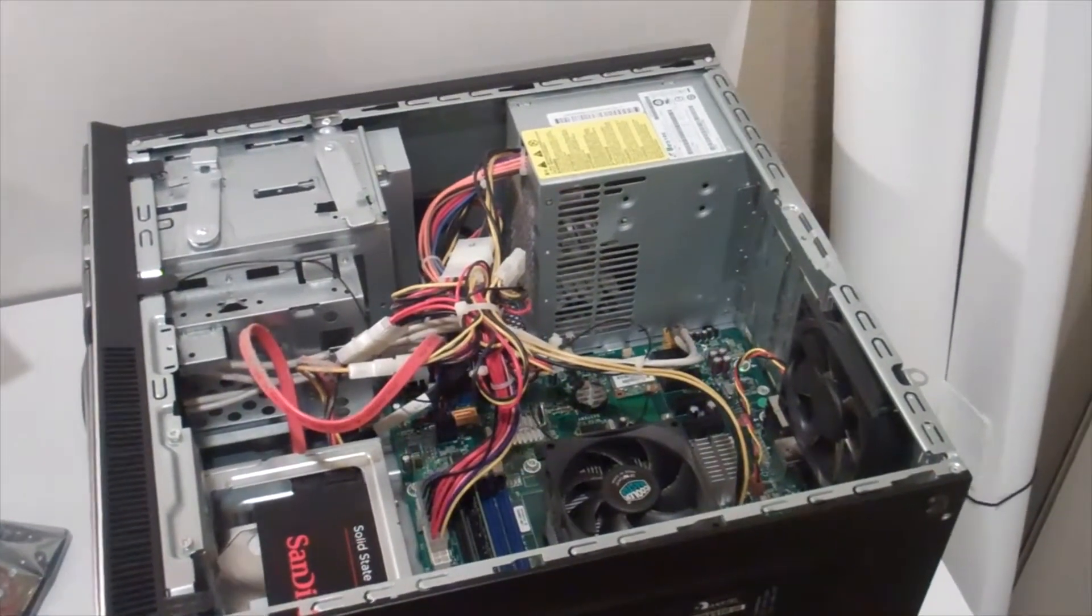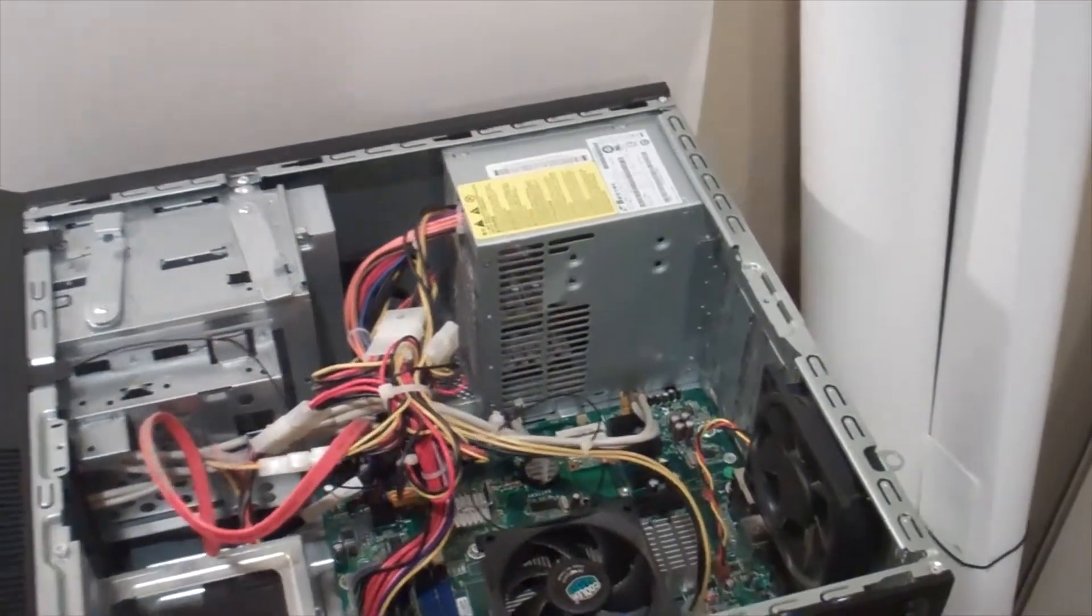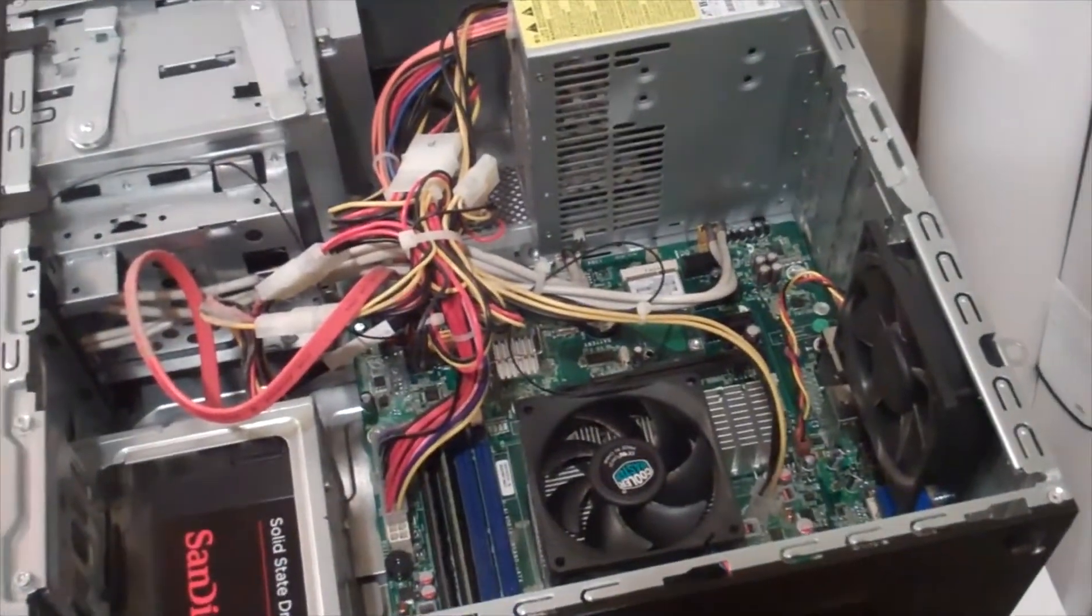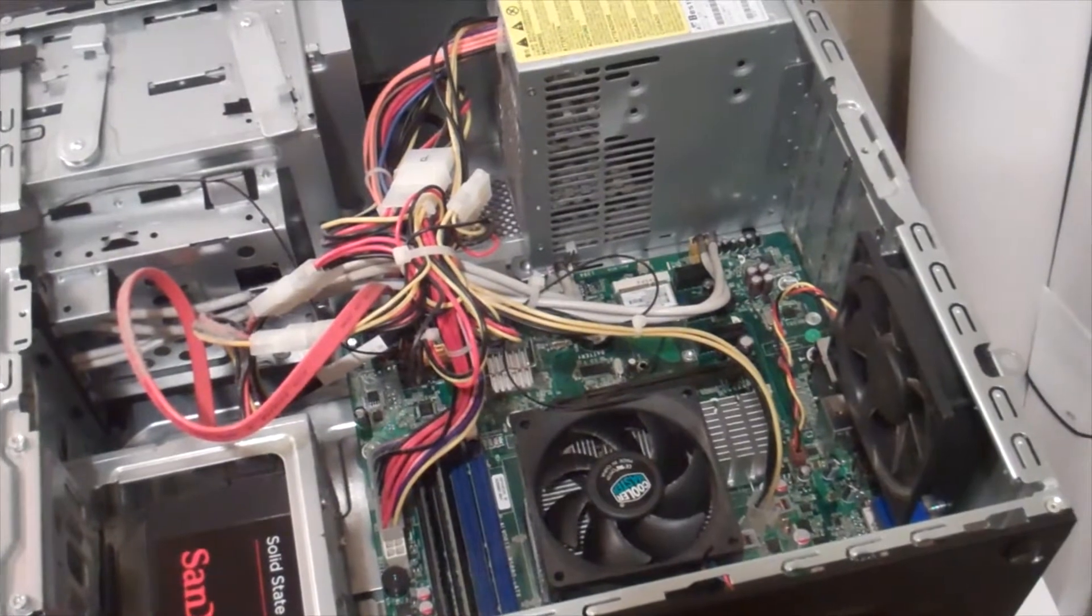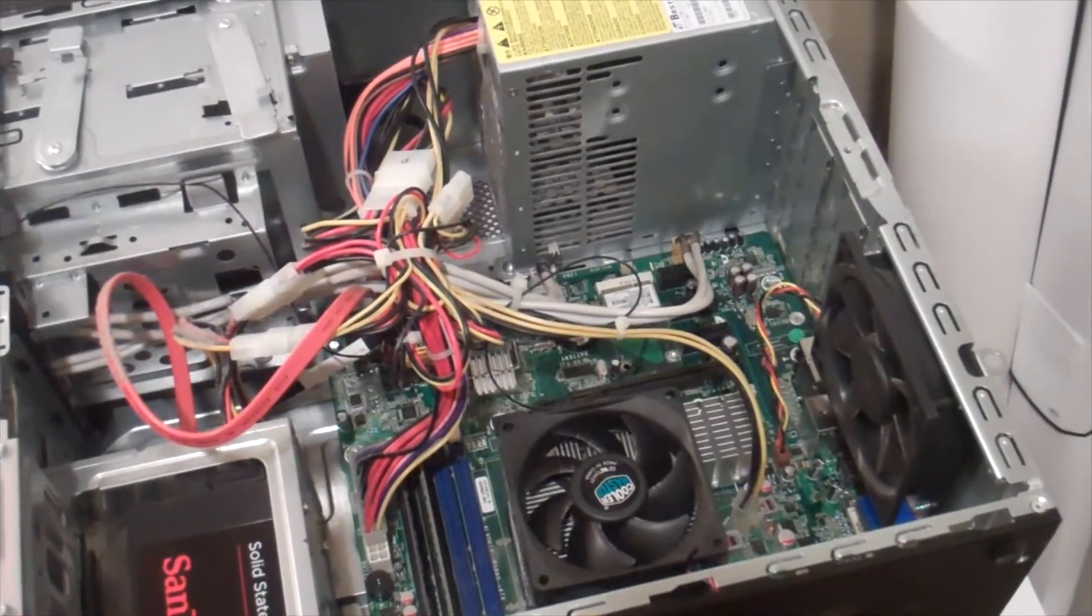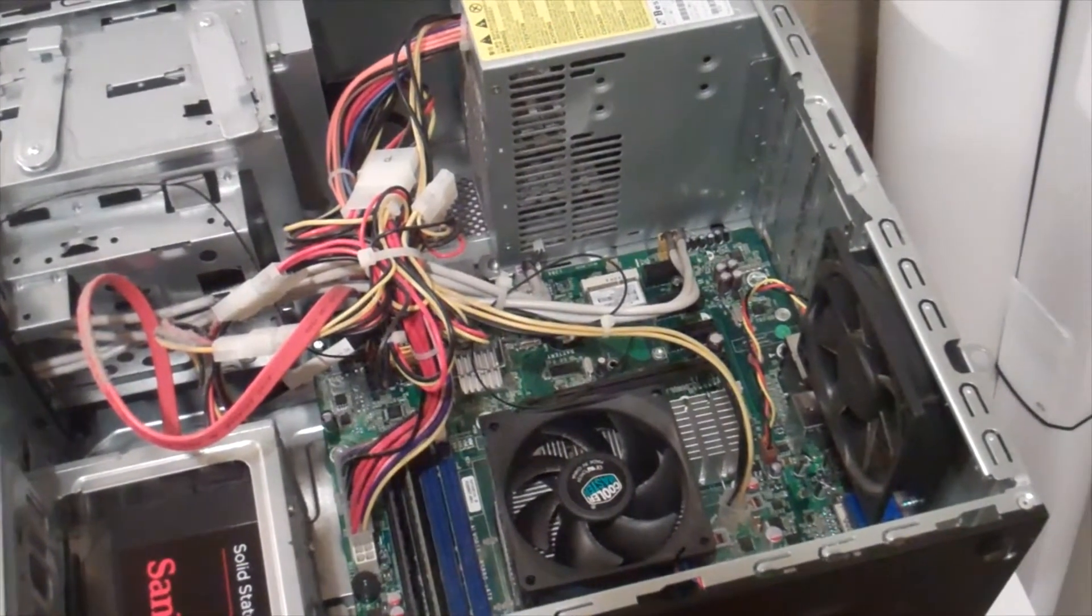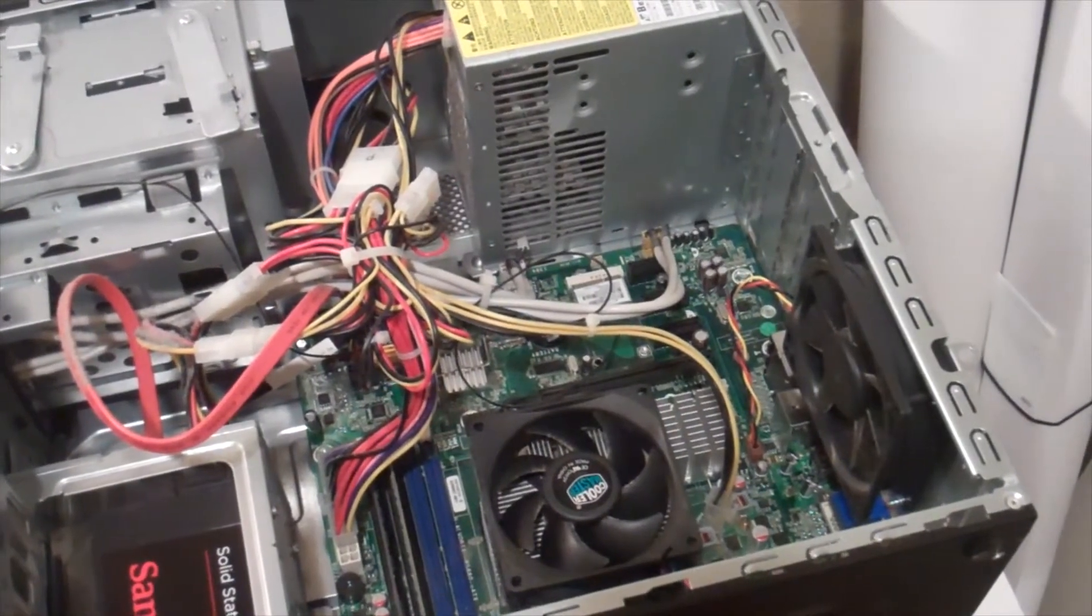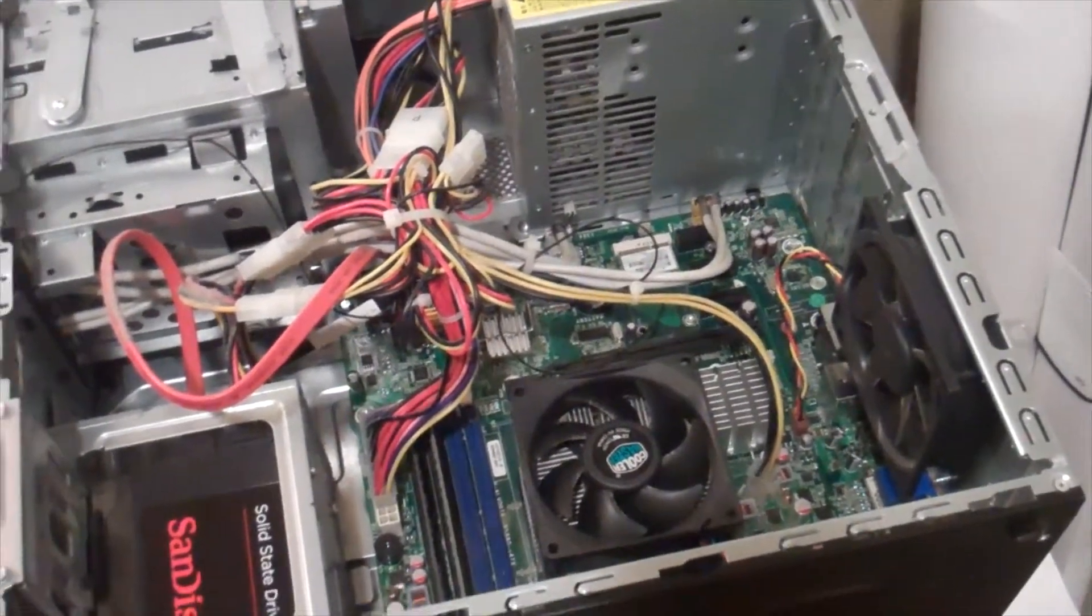All right everybody, got the cover off and as you can see it's actually pretty clean in here. If you have a dusty case on the inside though, this is a great opportunity to go ahead and use a vacuum to vacuum it out or clean it however you like.